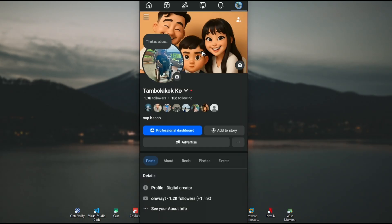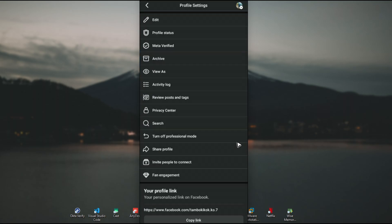Also, tap the three dots and make sure your account is not set to private or locked. You should have the lock option if your professional mode is turned off. Make sure your profile is not locked.